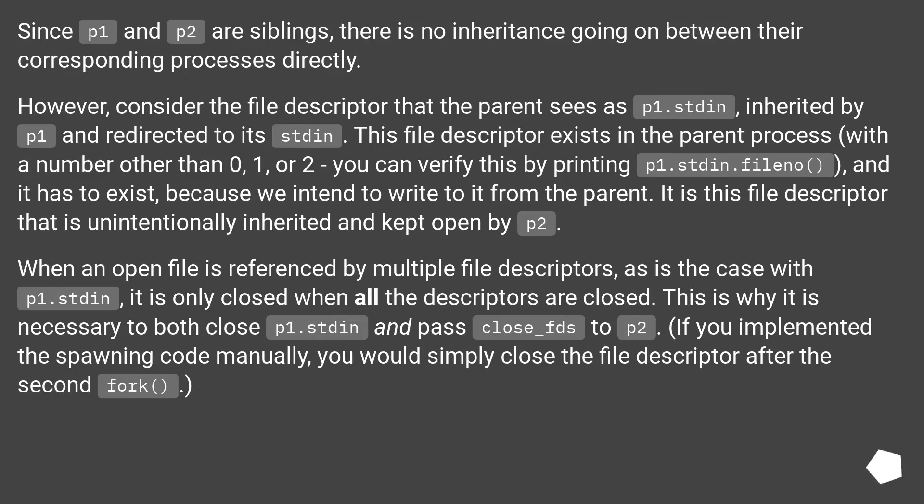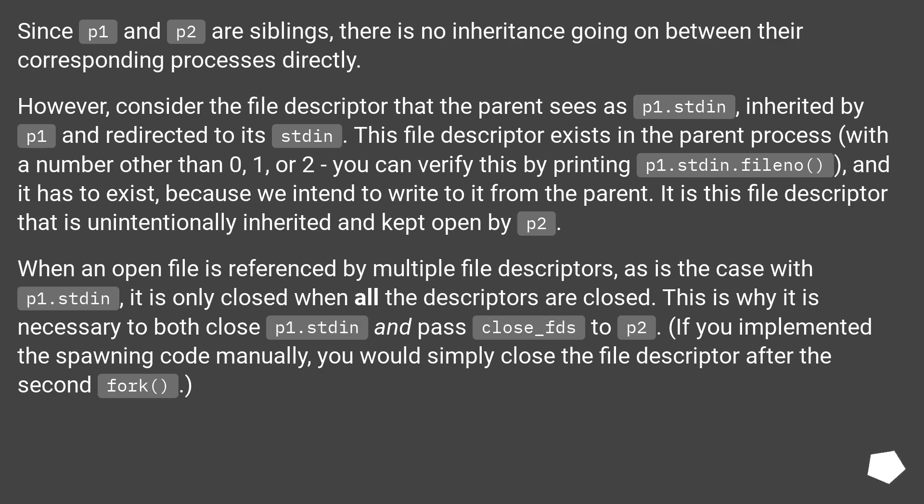However, consider the file descriptor that the parent sees as p1.stdin, inherited by p1 and redirected to its stdin. This file descriptor exists in the parent process with a number other than 0, 1, or 2 - you can verify this by printing p1.stdin.fileno(). It has to exist because we intend to write to it from the parent. It is this file descriptor that is unintentionally inherited and kept open by p2.